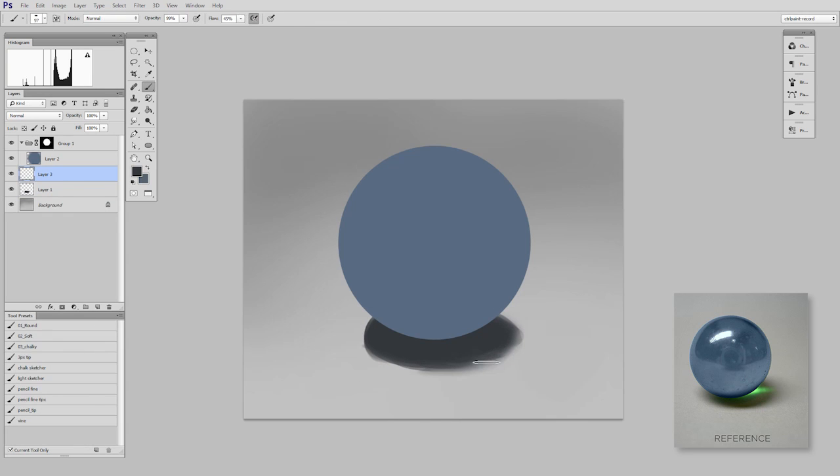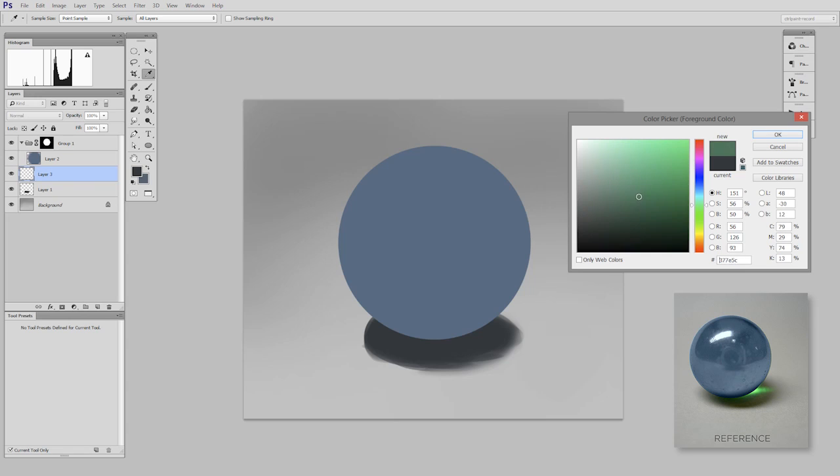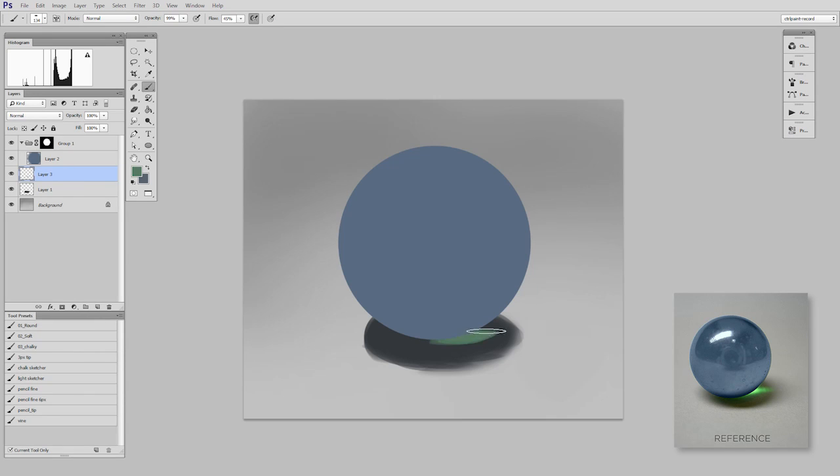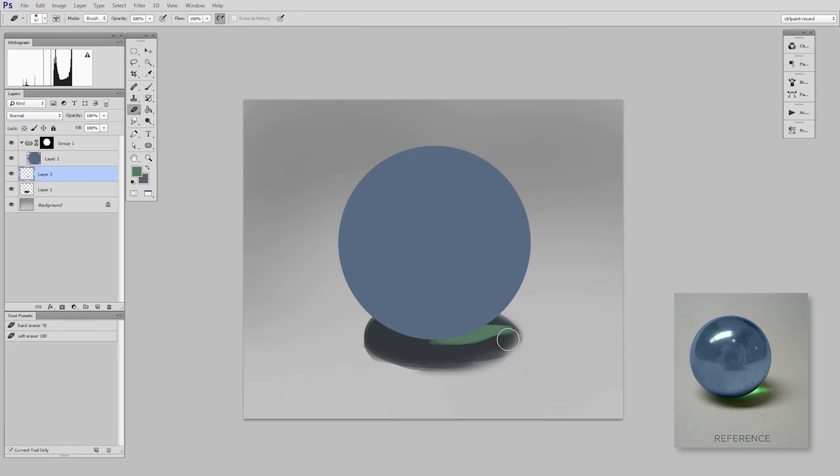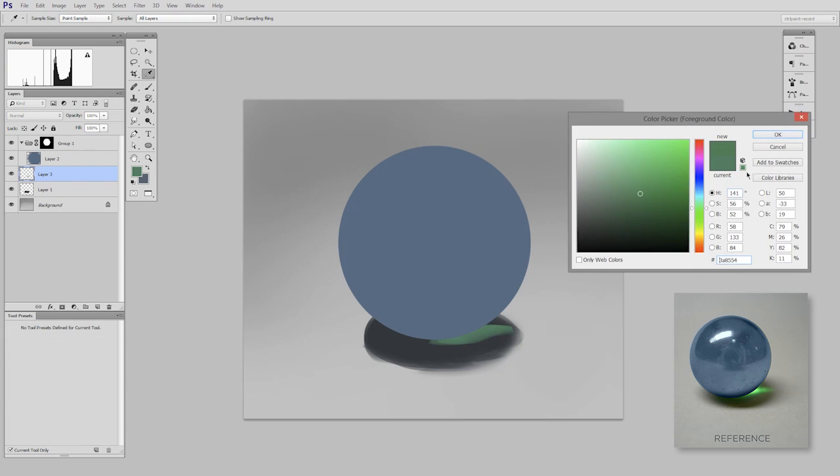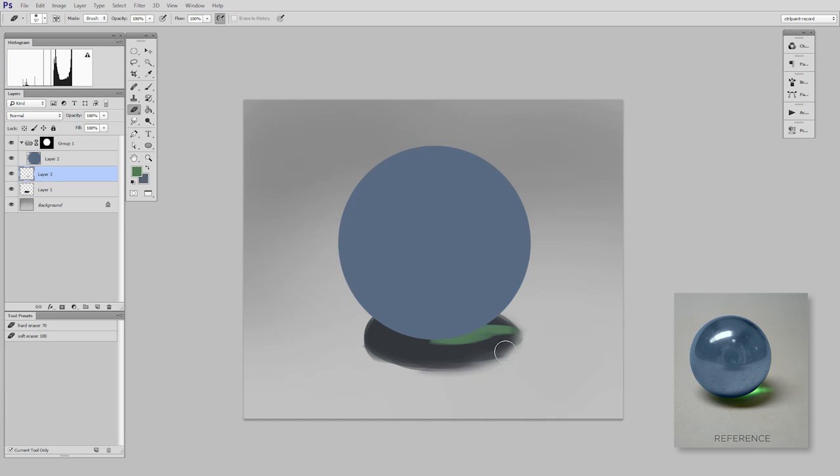Now, if you look at the reference, you'll see there's a bit of refracted green light popping through. So I'm just going to block that in. I'm not going to get too picky about it right now, but it is a big visible shape, so I want to include that in my block in. That's pretty good.